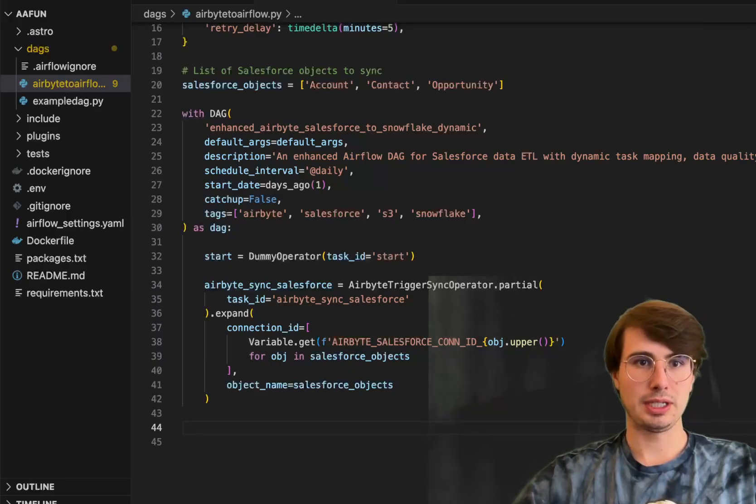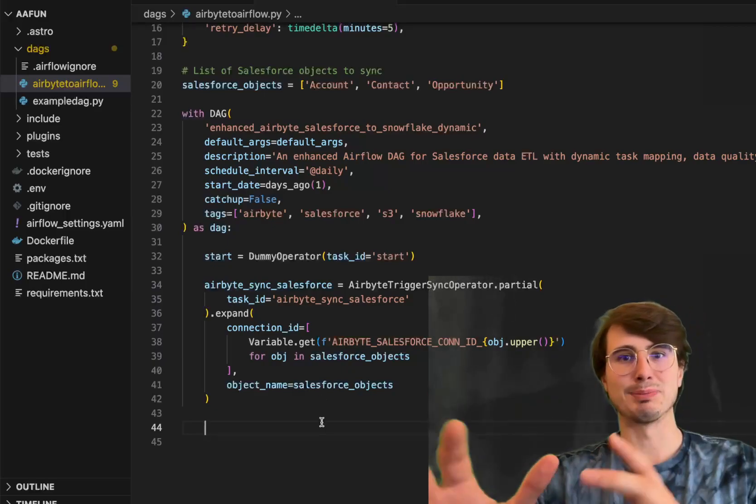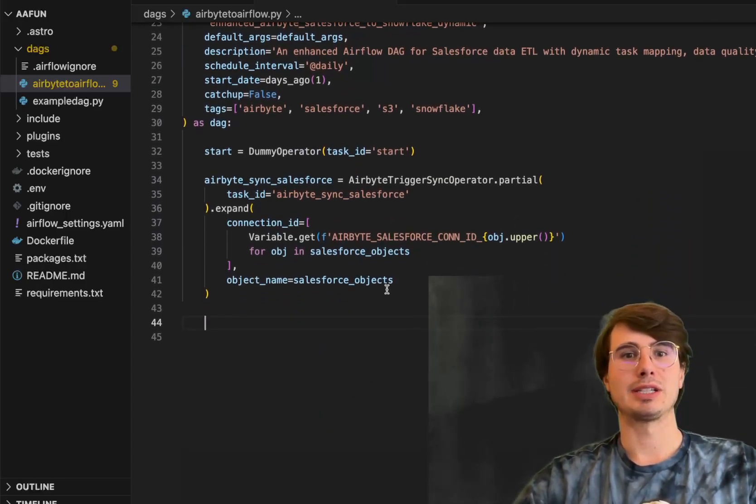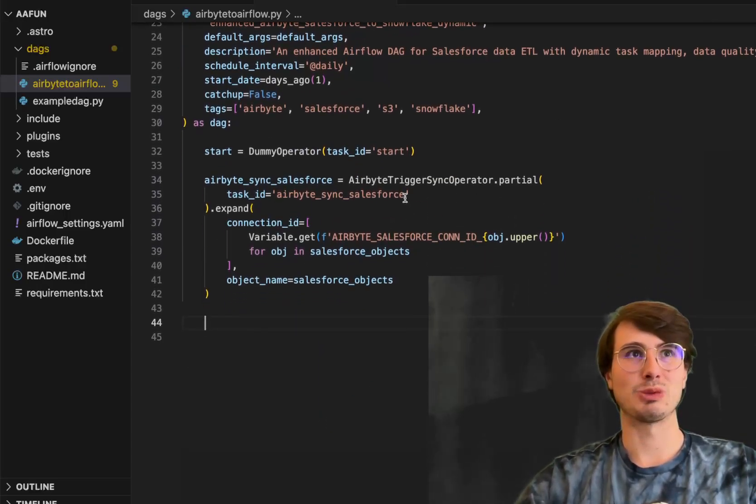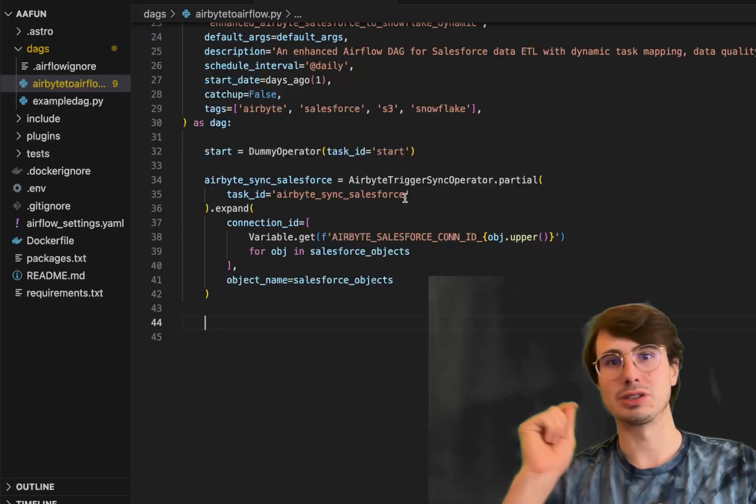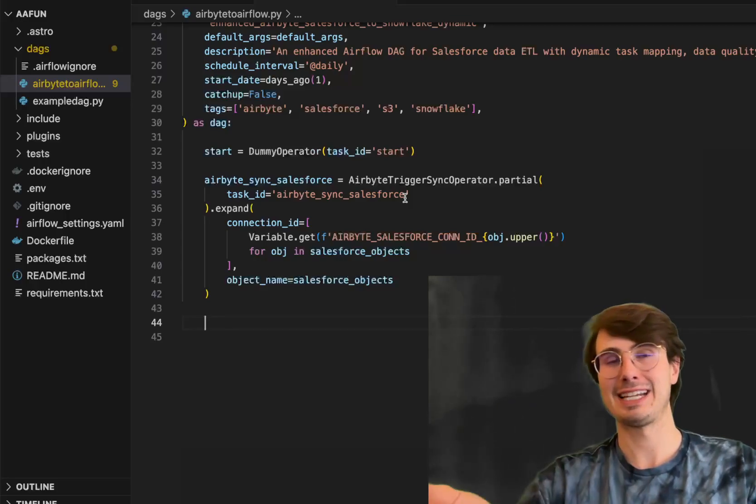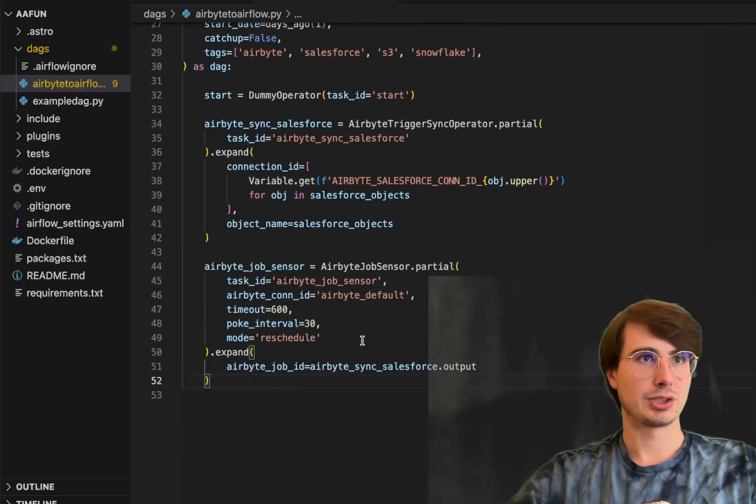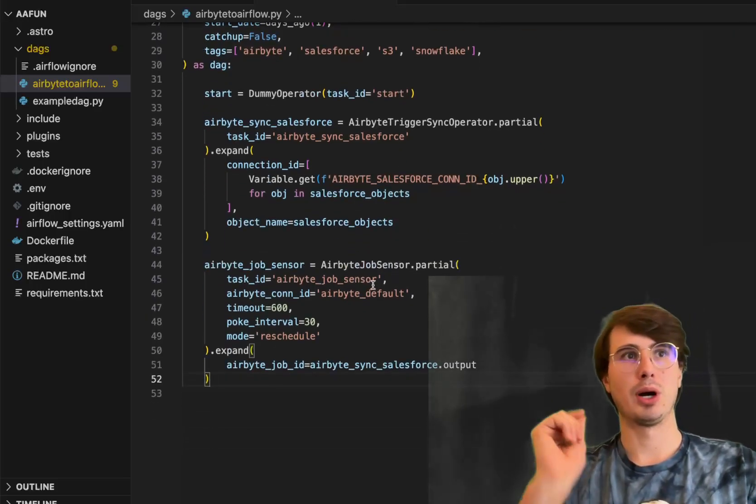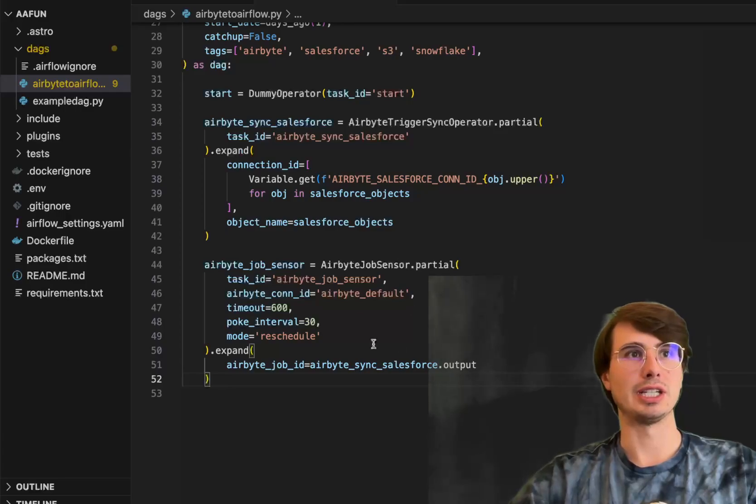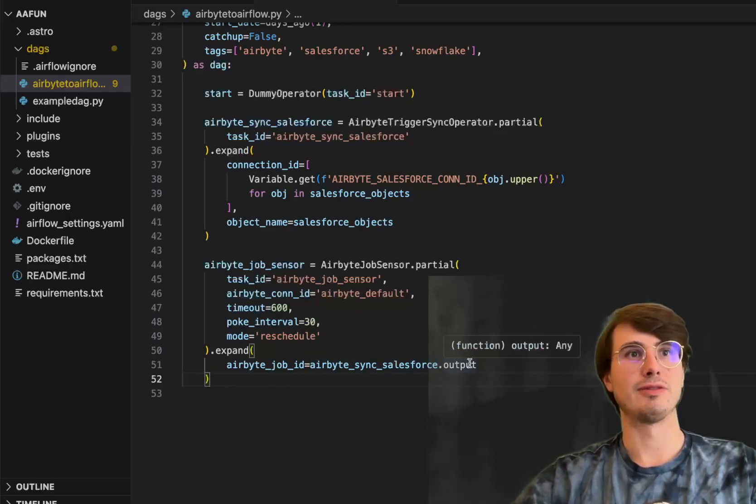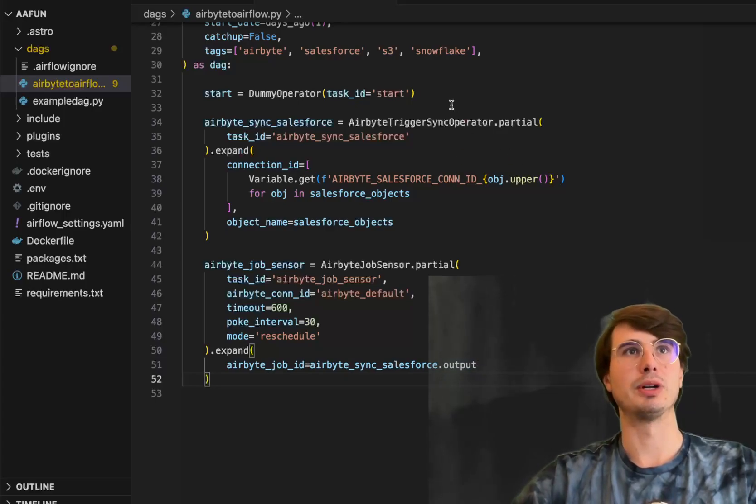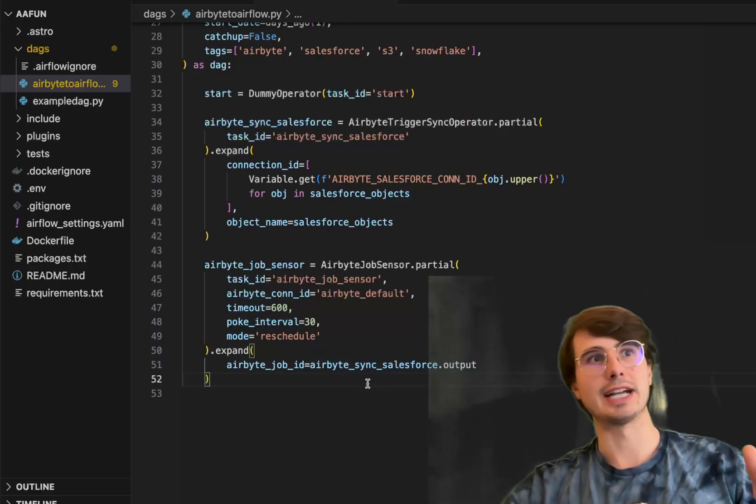Then we're going to make sure that we check the completion of those object syncs because this trigger sync operator won't actually wait for the job to complete. It'll just trigger it, give us the success state based on whether or not the triggering was successful. So we're actually going to use the Airbyte job sensor to poke those different object locations. You can see Airbyte job ID sync, which we're pulling from the output of this trigger sync operator because this will return a job ID.